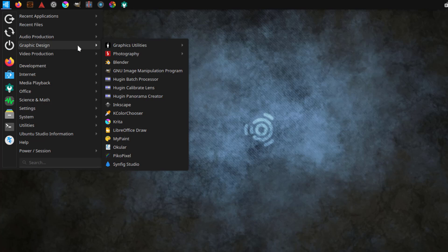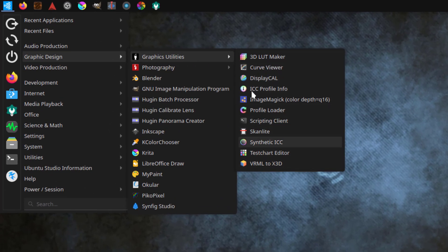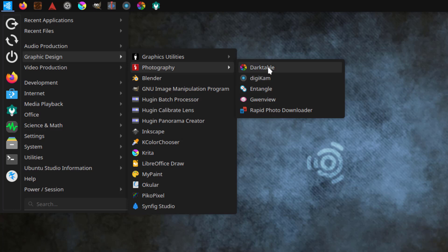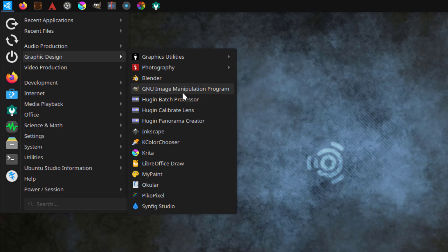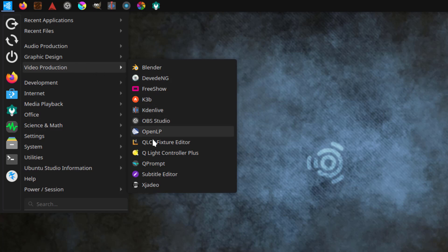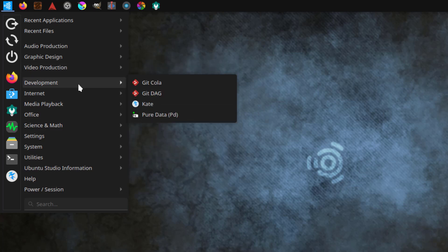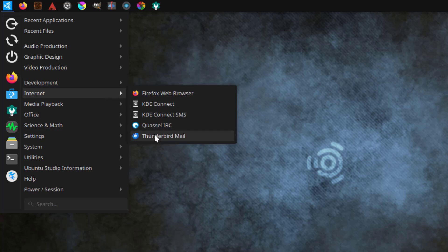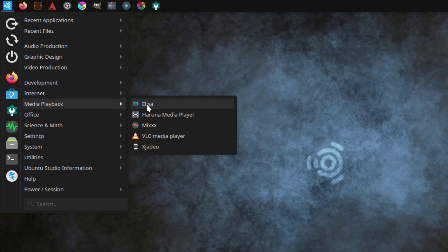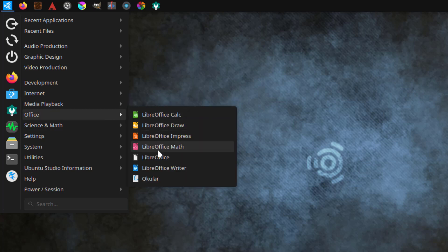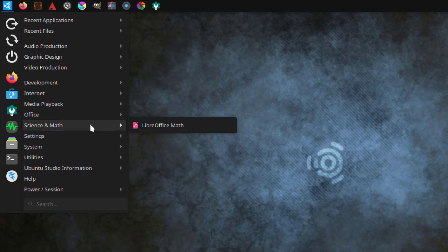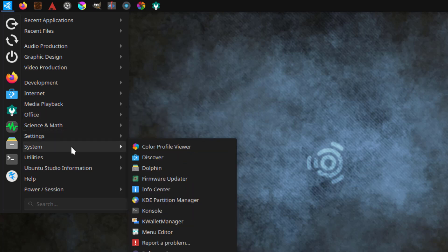This is graphic design. There's Darktable, Digicam, and this is Blender. This is for video production. These are all free to use. There's also OBS Studio. This is development, this is internet, this is media playback. There's also office and library offices, science and math, settings, and system.